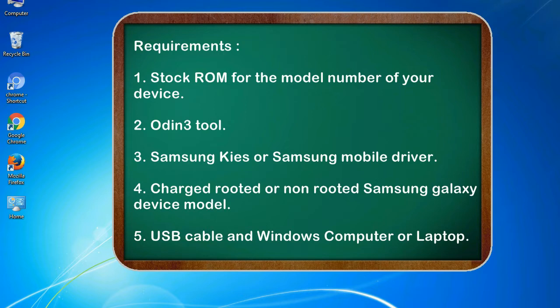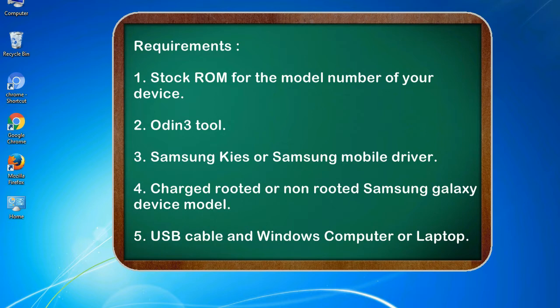Requirements: 1. Stock ROM for the model number of your device. 2. Odin 3 tool. 3. Samsung KIES or Samsung mobile driver. 4. Charged rooted or non-rooted Samsung Galaxy device model. 5. USB cable and Windows computer or laptop.